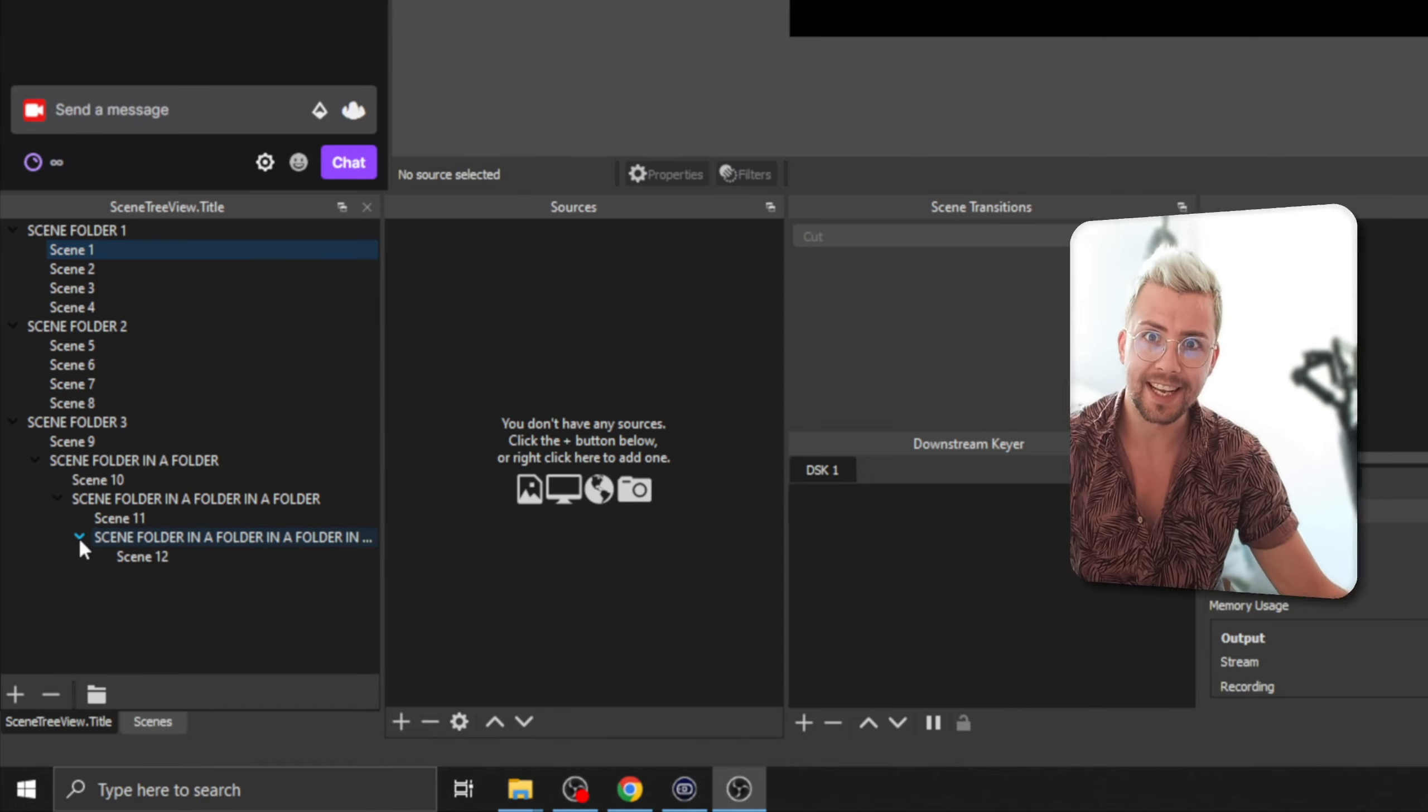What even is this about? Organize your scenes absolutely beautifully. It's so easy to use. Let's get into it.